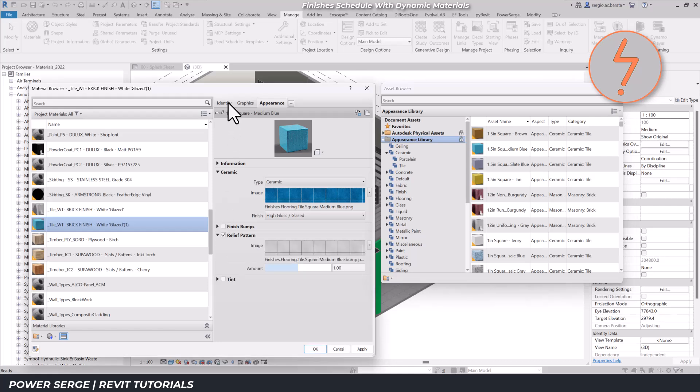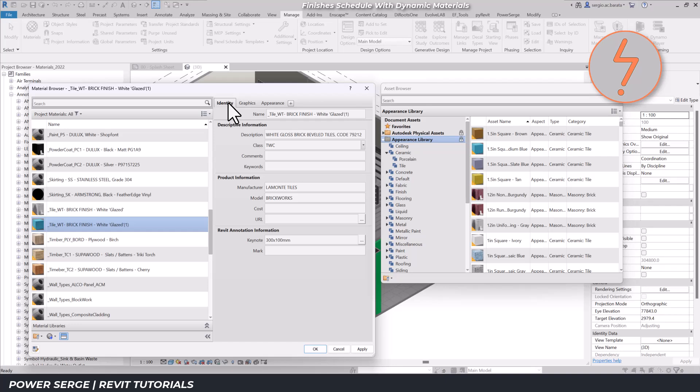On the identity tab I'll rename the material. This step is key. Staying organized with naming conventions will save you time and ensure clarity of information across the schedule.